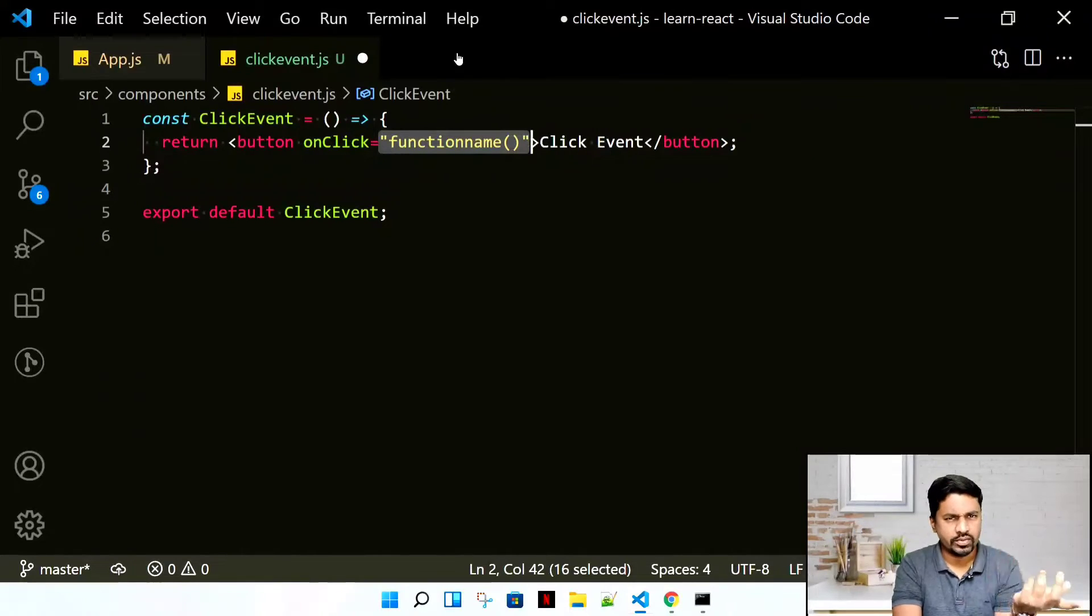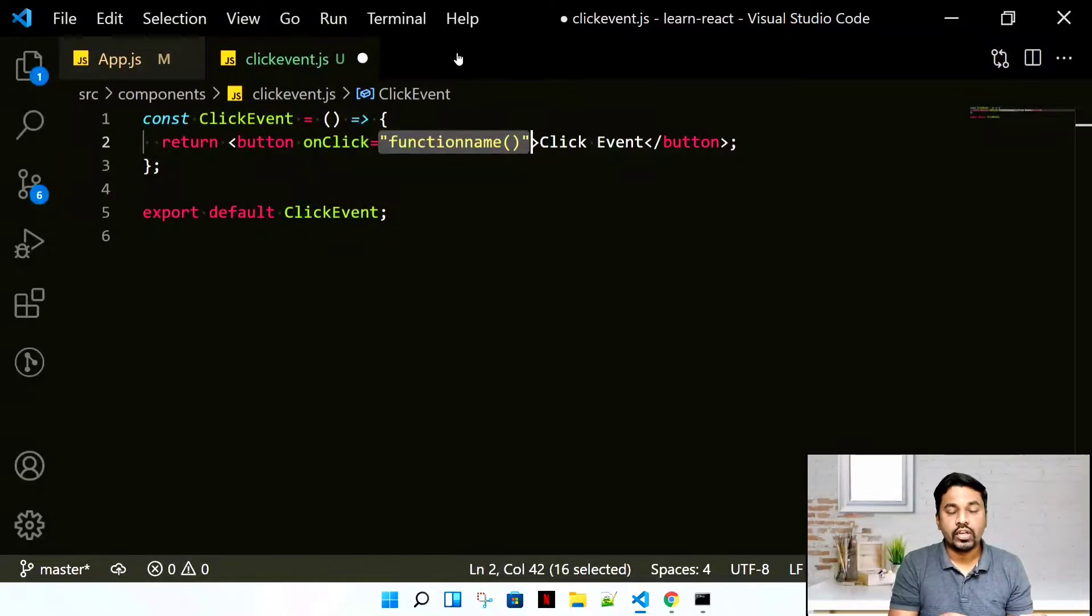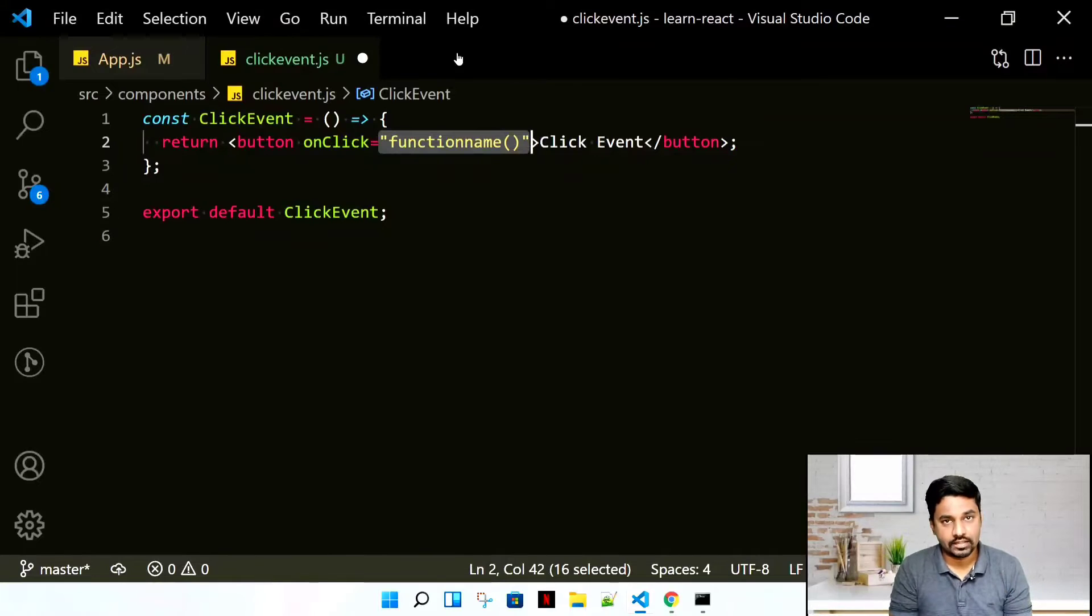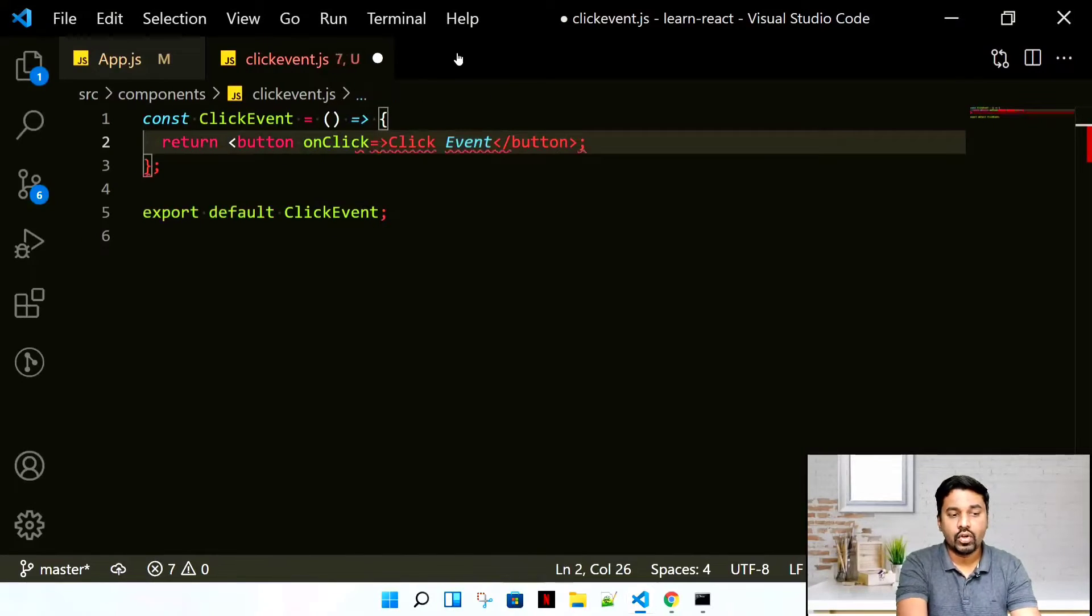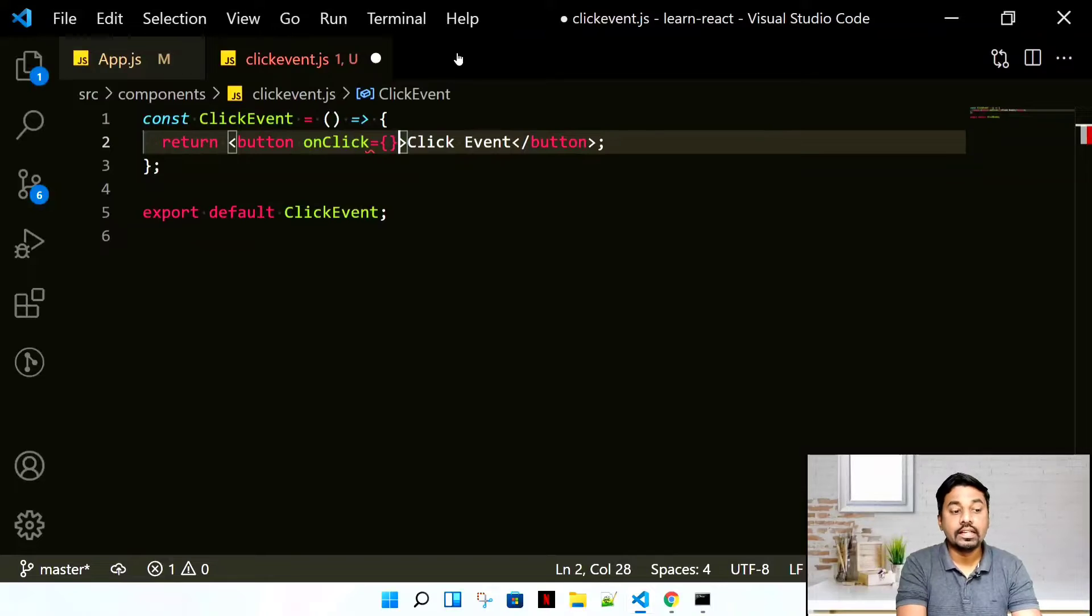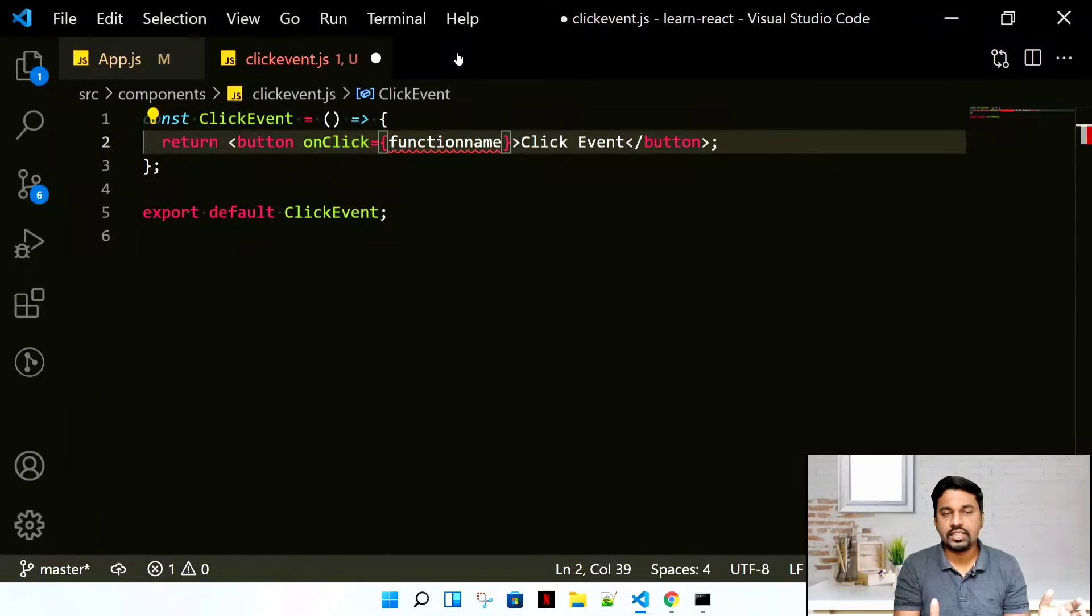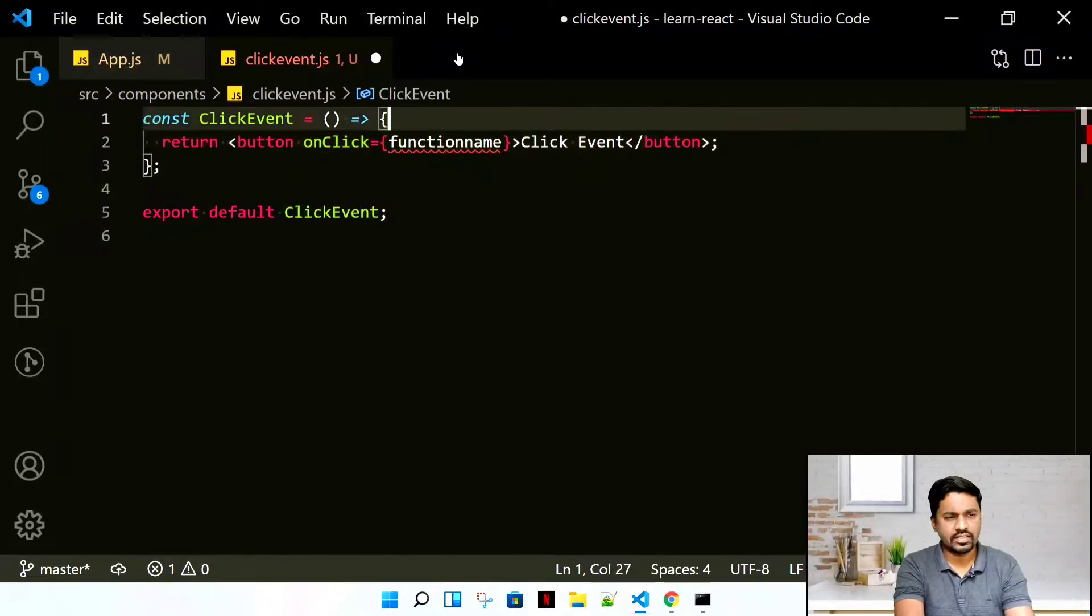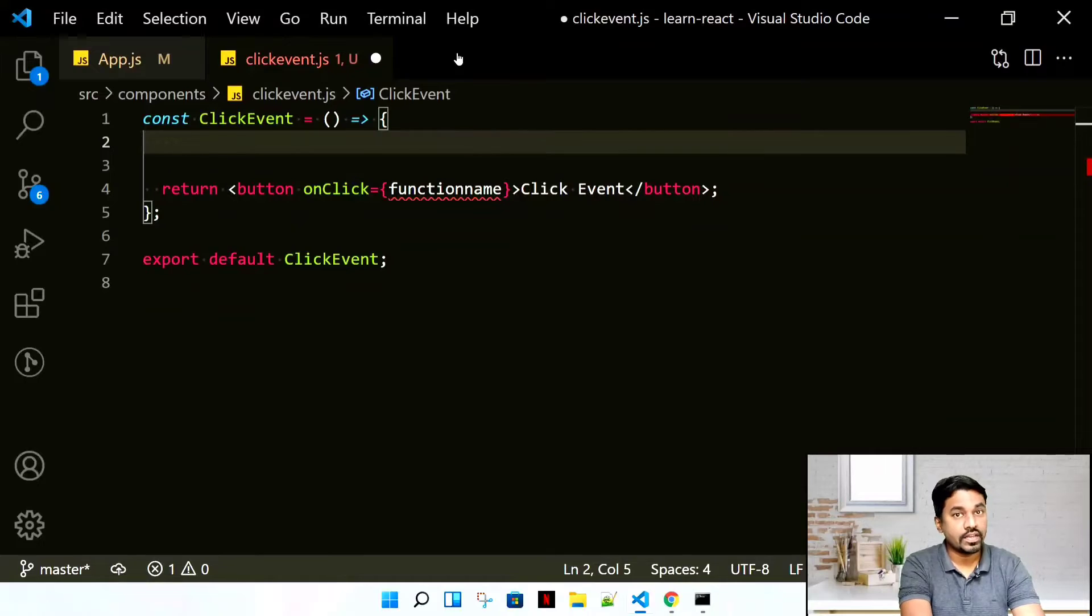The second rule is you're not going to call a function like this. We're using ES6 JavaScript, and that's the reason we're always going to write all the methods in curly braces and directly the name of the function. If I'm having a function name, I'm directly going to call it. This is the way you usually call a click event.